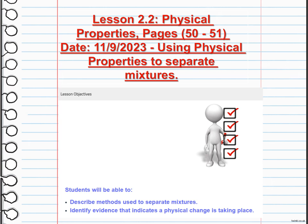Some common methods include filtration, distillation, chromatography, and evaporation. Filtration is used to separate solid particles from a liquid or gas by passing the mixture through a filter medium. Distillation involves heating a mixture to separate its components based on differences in boiling points. Chromatography utilizes the varying affinities of substances to a mobile and stationary phase, allowing for separation. Evaporation is employed to separate a soluble solid from a liquid by heating the mixture, causing the liquid to evaporate and leaving behind the solid. These methods enable scientists to isolate and purify substances in a mixture.